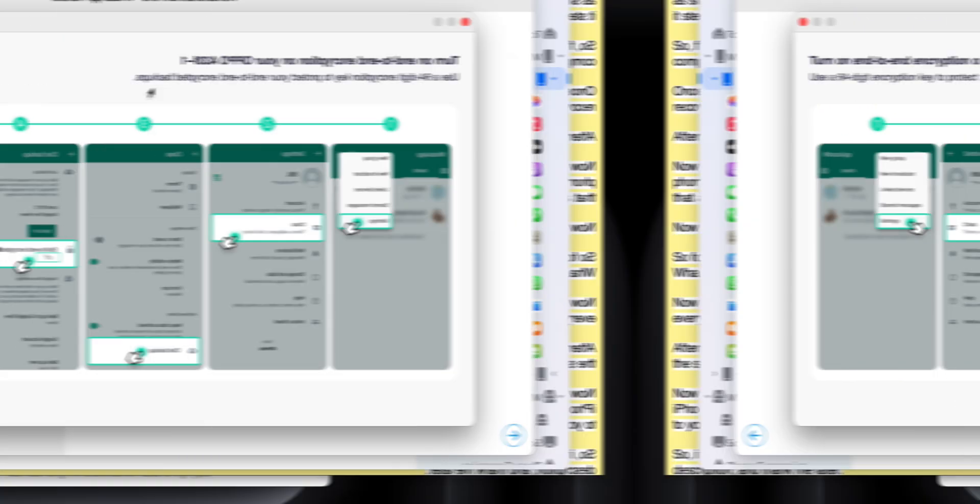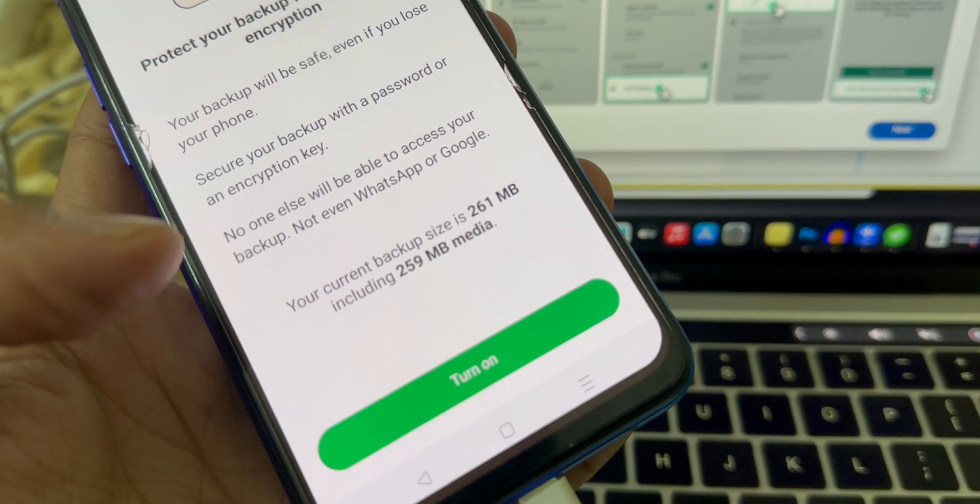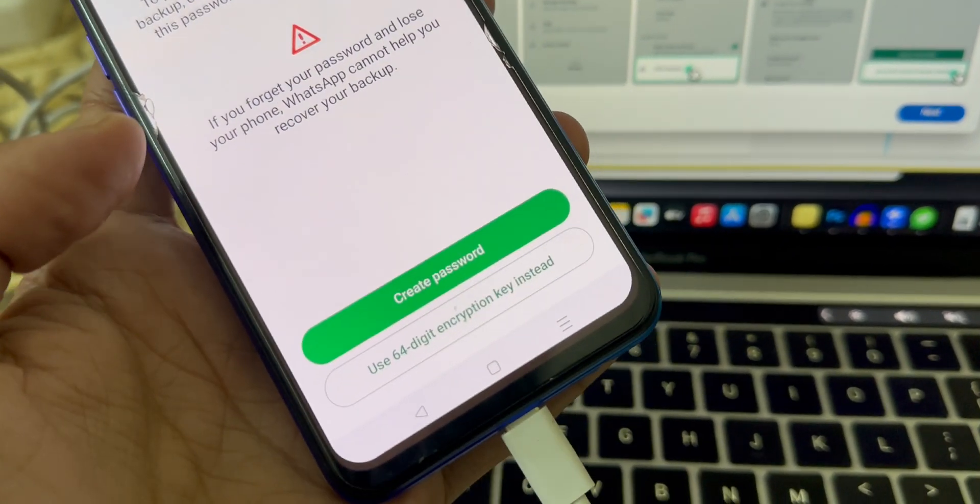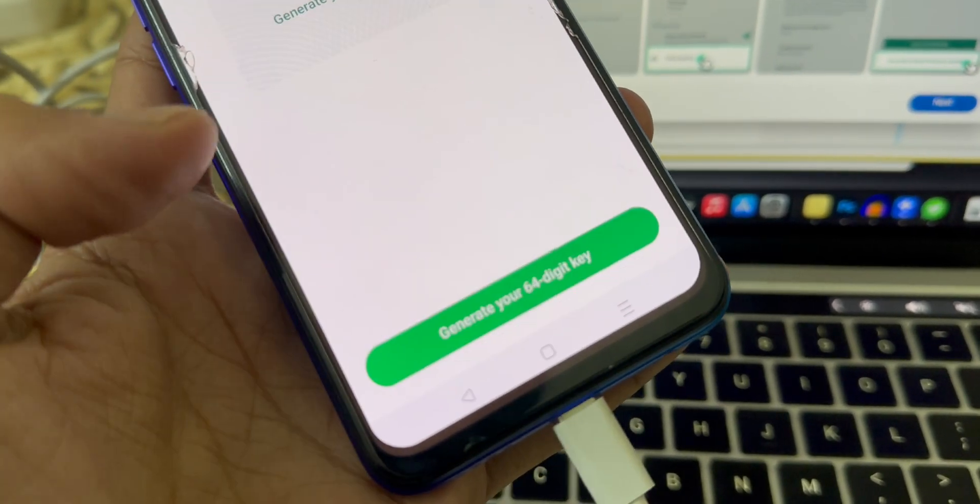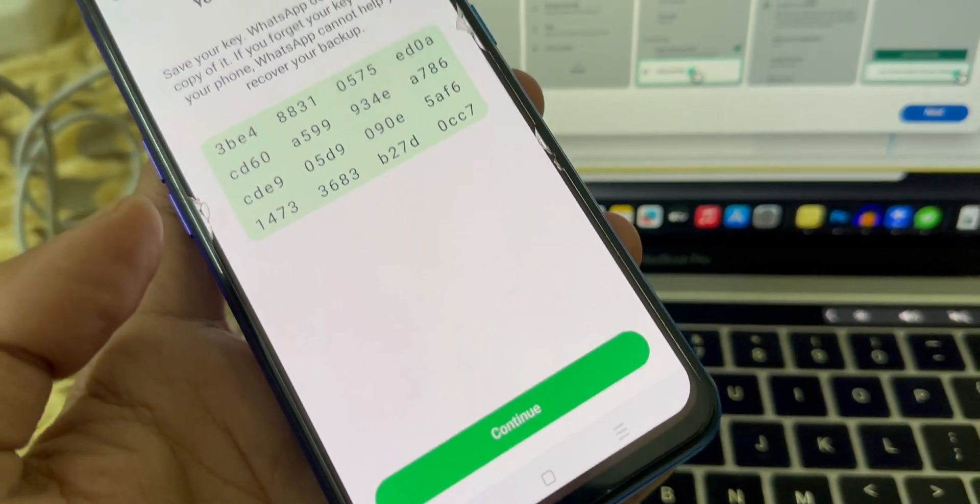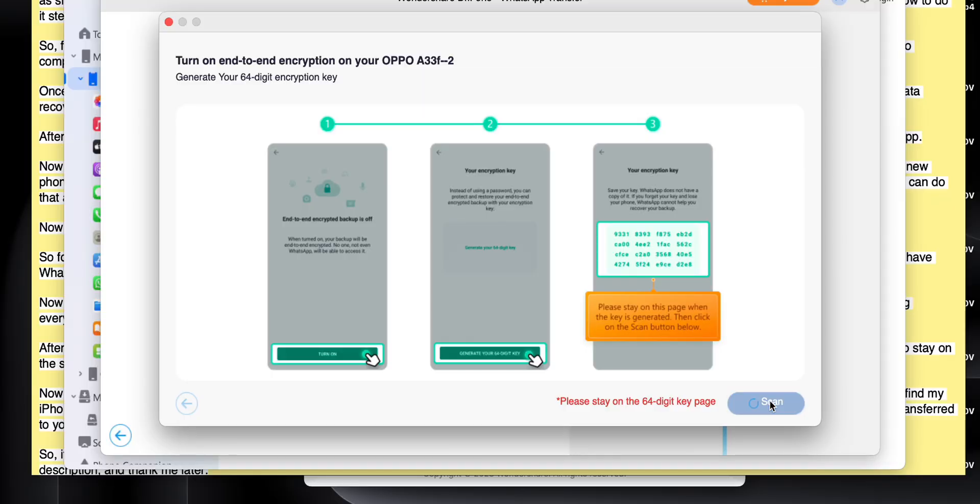After turning it on, it says to generate a 64-digit encrypted key. Click generate 64-digit encrypted key on your Android phone. After creating that, the software is asking me to stay on the same page and click the scan button. After that, it says to click on create backup, and then I have to click next, and boom, it's getting started.